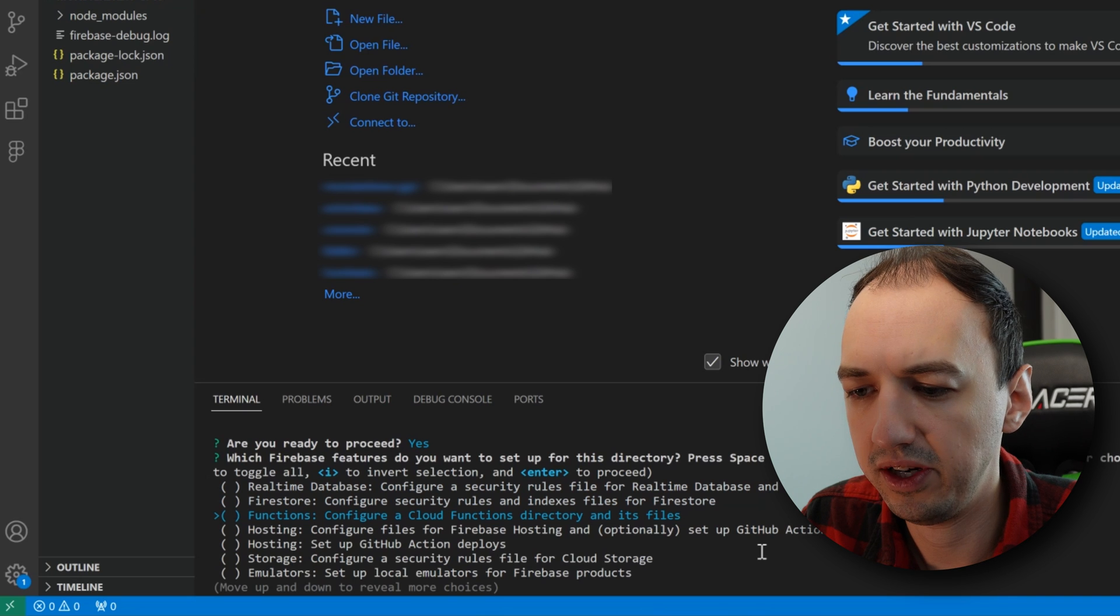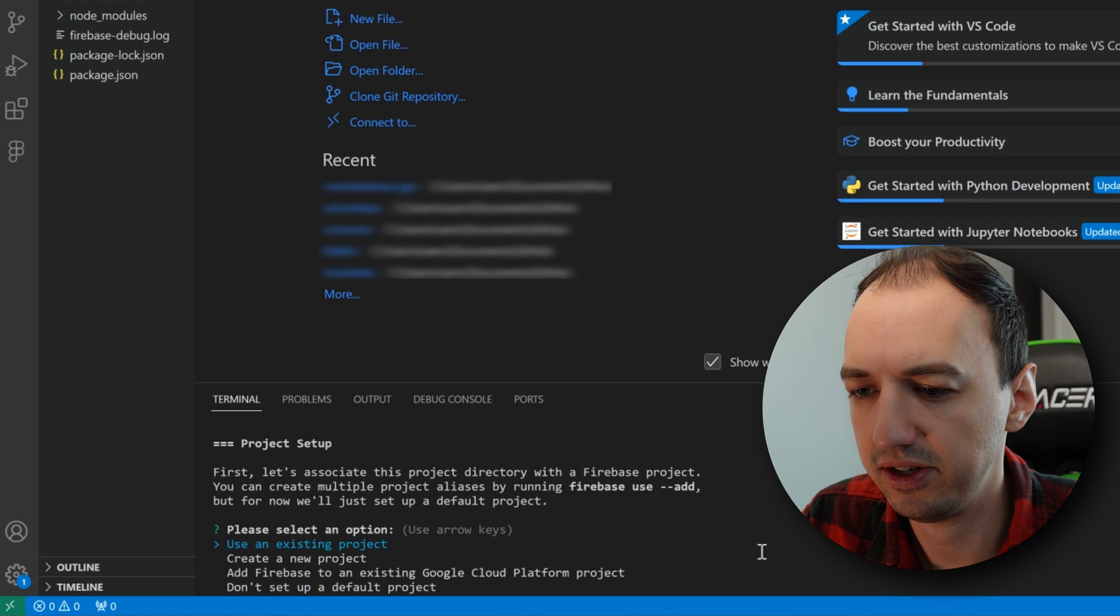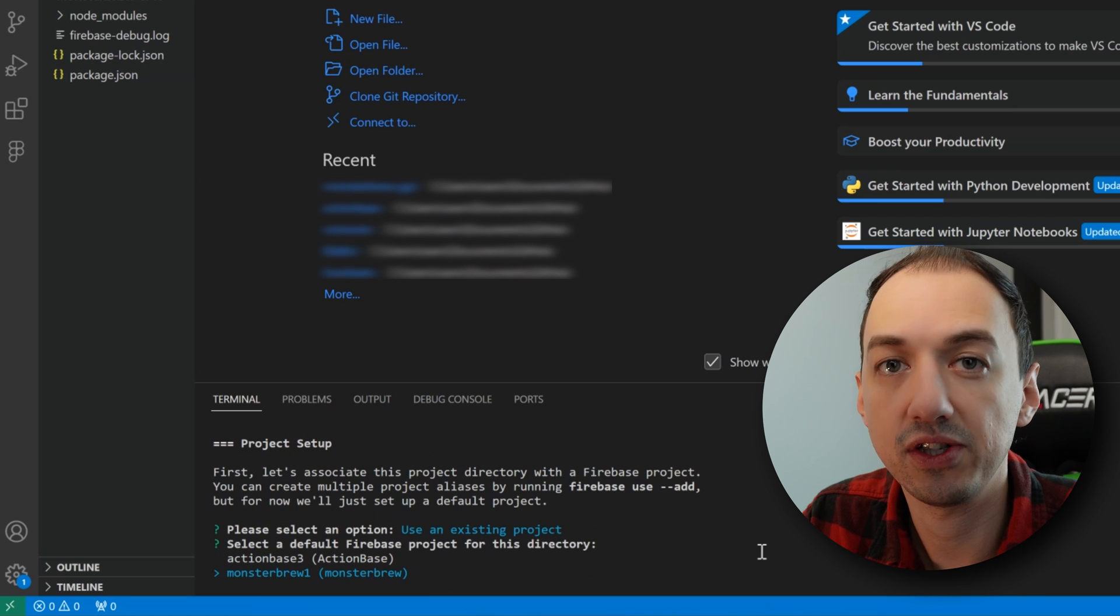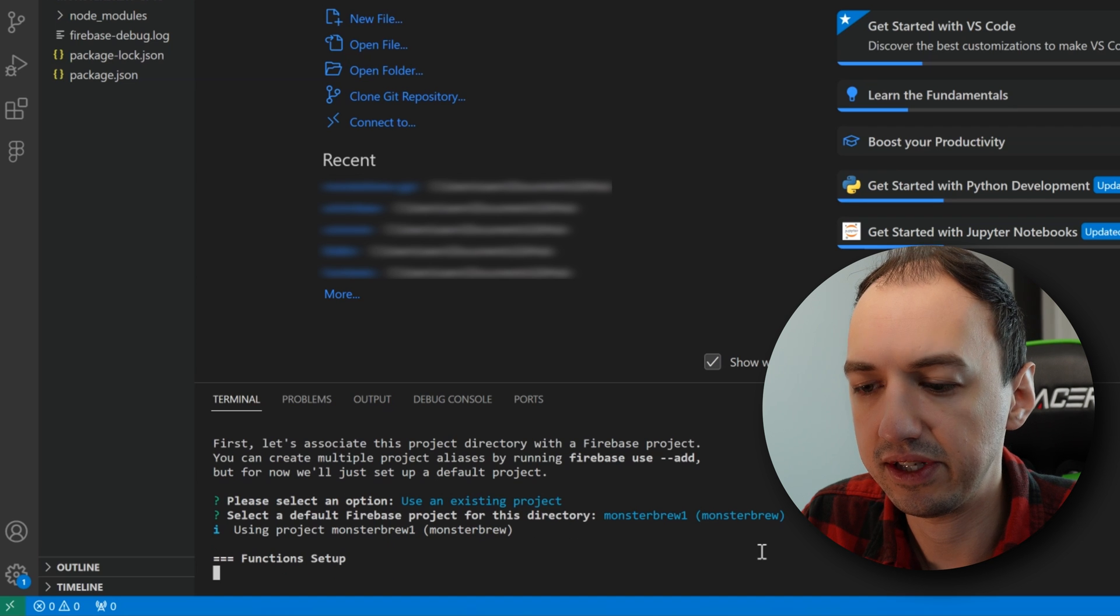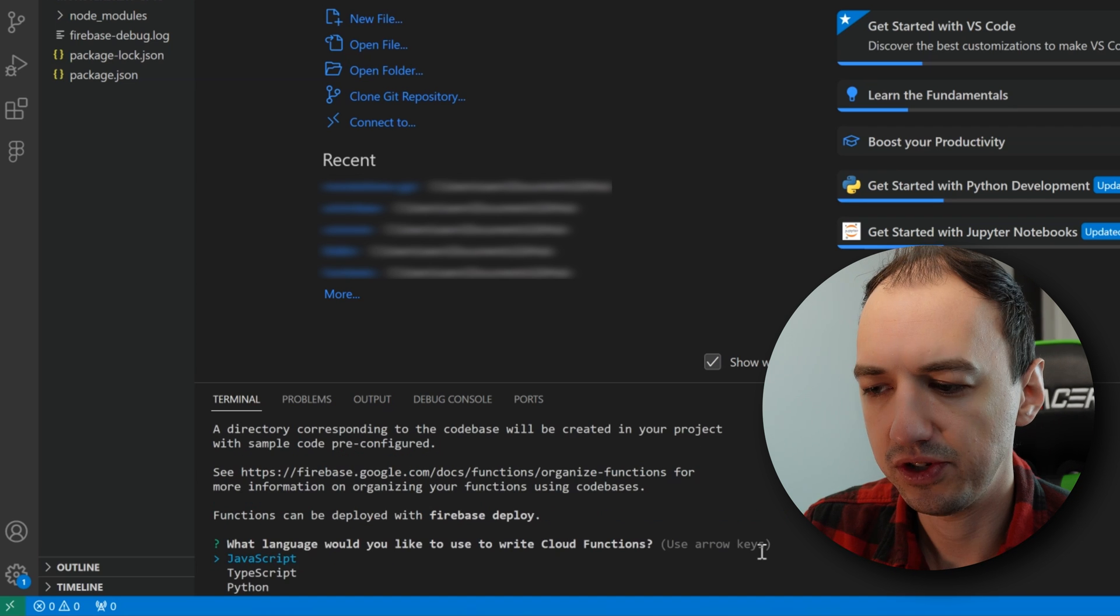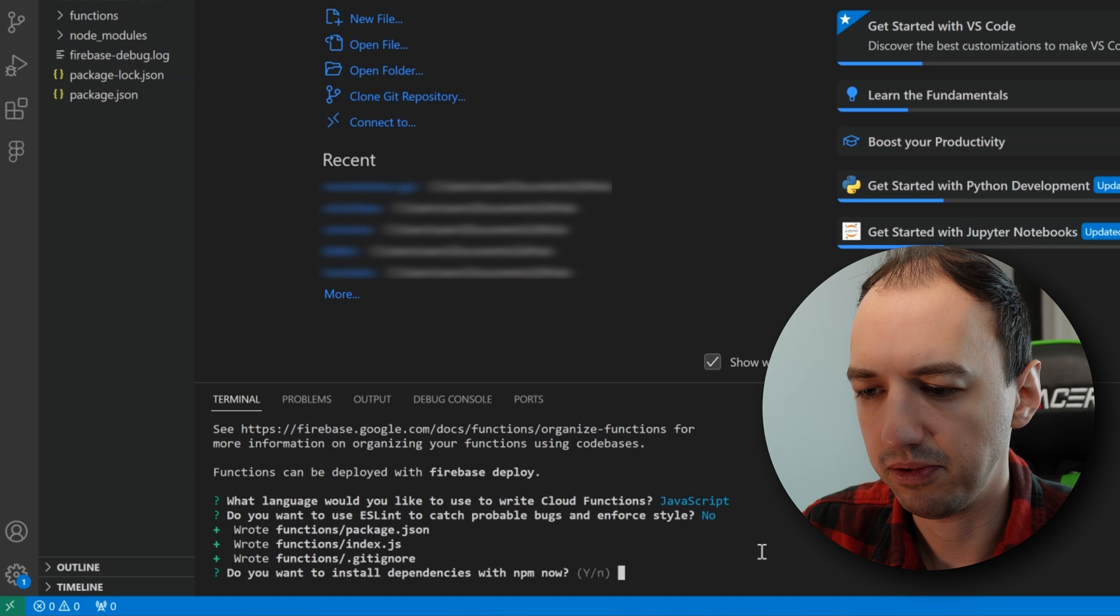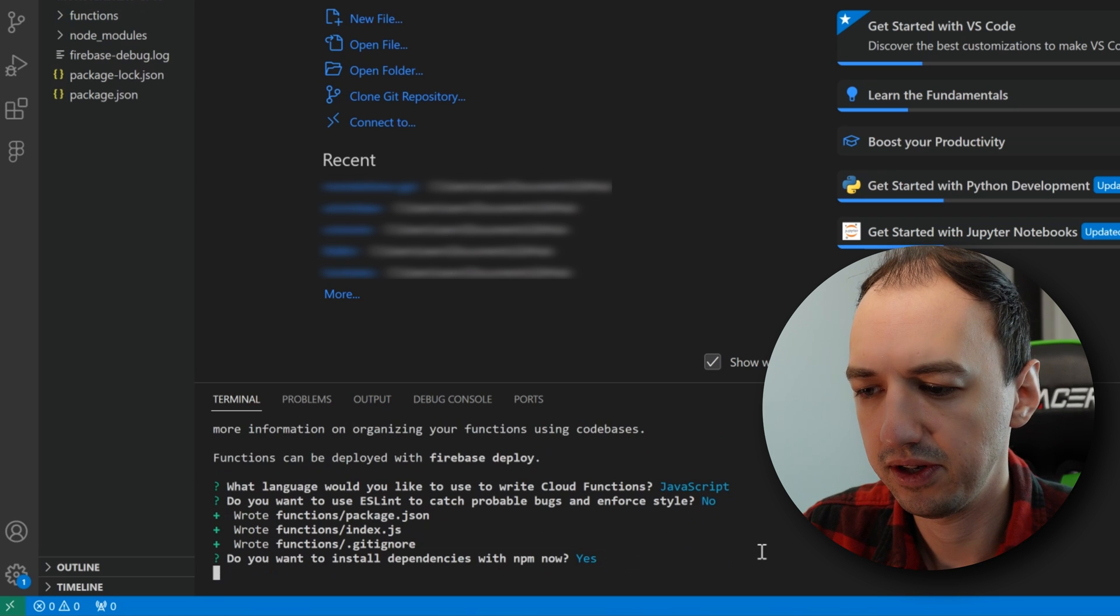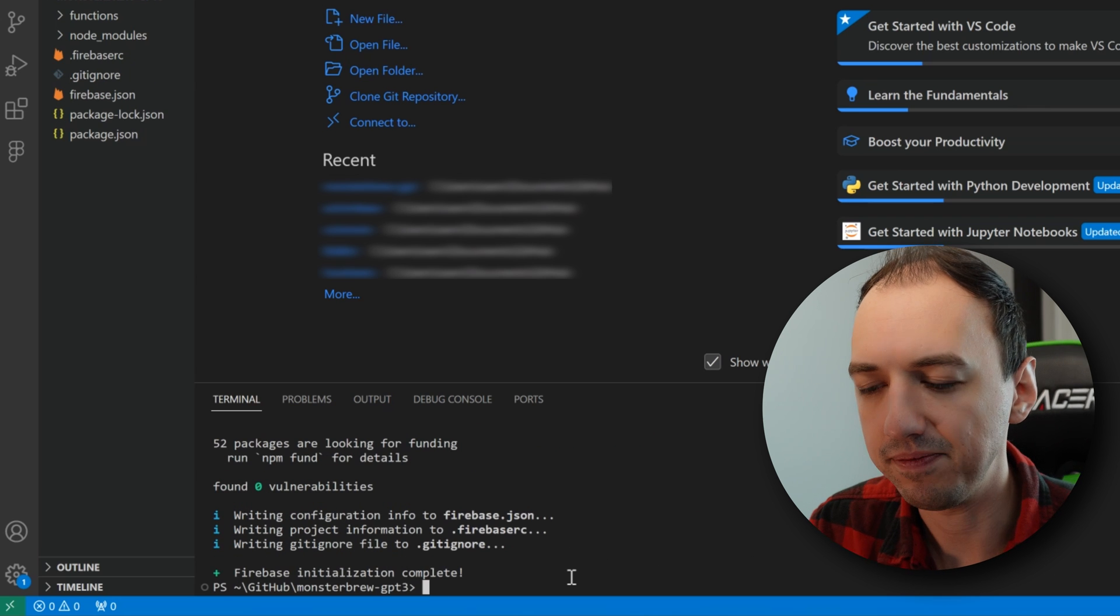Now we can go ahead and run that Firebase init command. All we need is functions. So I'm going to hit space and enter. We'll use an existing project. We'll use that monster brew project that I just created. It's going to go ahead and set up functions for us. Let's just use JavaScript in our case. And we'll just keep it simple for now. Sure, we'll install dependencies. Firebase initialization complete.